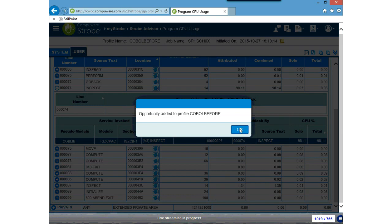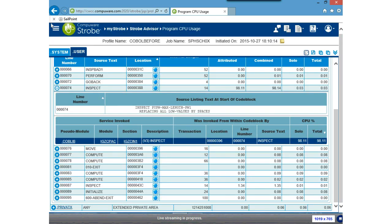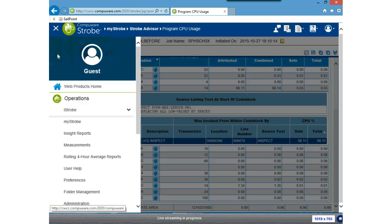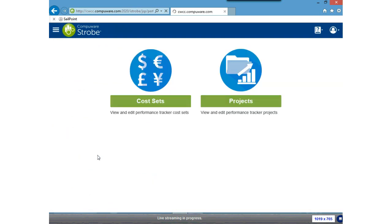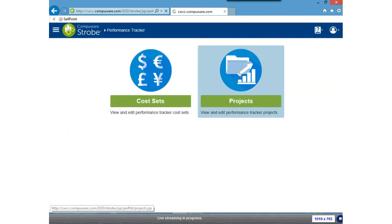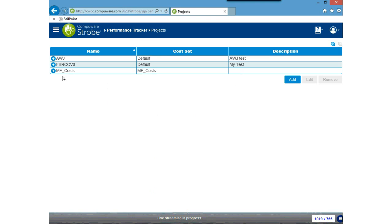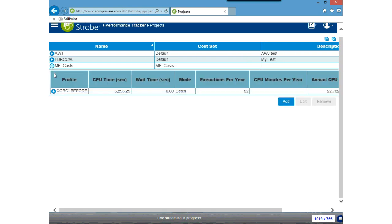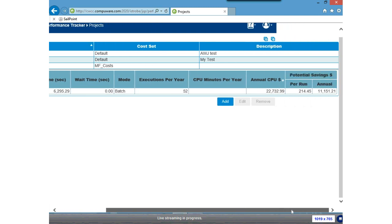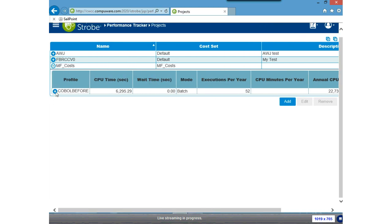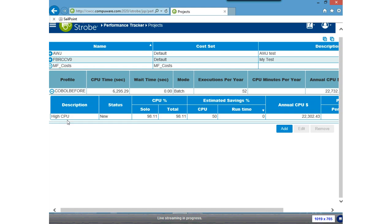Now if I jump back to Performance Tracker, I can go under Projects. I'll see that mainframe costs is set up and I have a plus sign next to it, so I can see that COBOL Before was added to it. Its CPU consumption for a single execution was 6,000 seconds. It's executed 52 times a year, and its annual costs are basically $23,000. Clicking down below shows the opportunity I added — described as 'High CPU time' — with estimated savings of 50%.